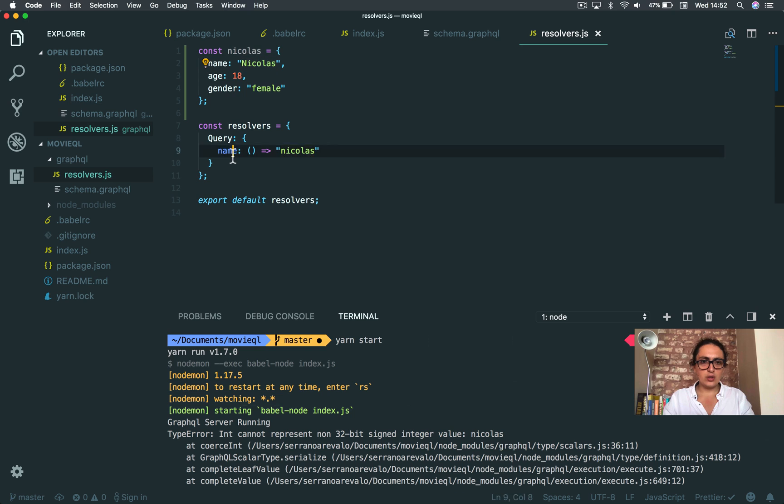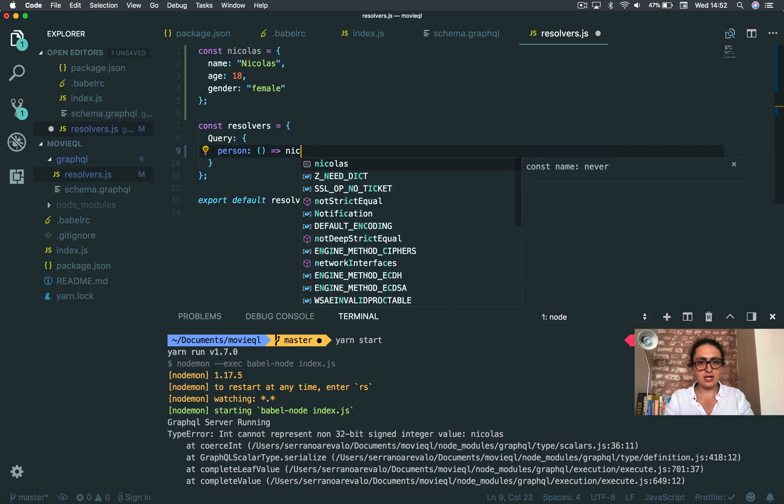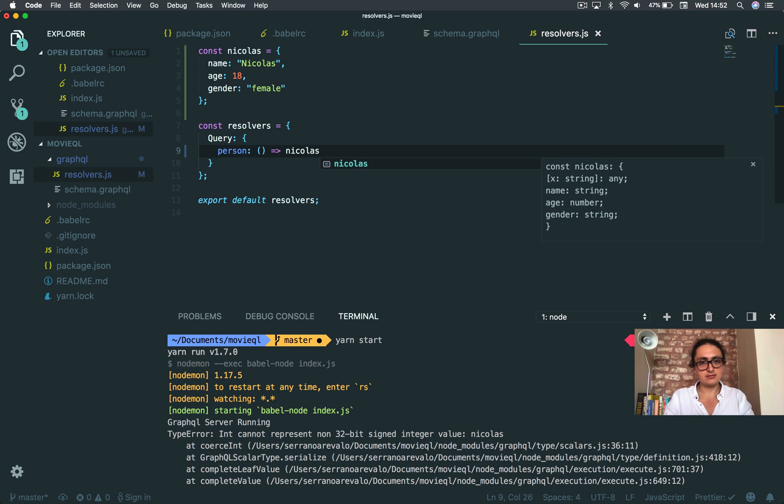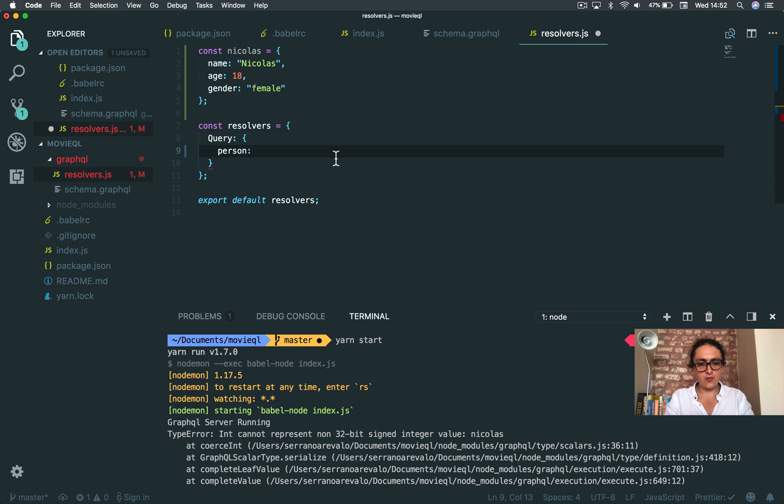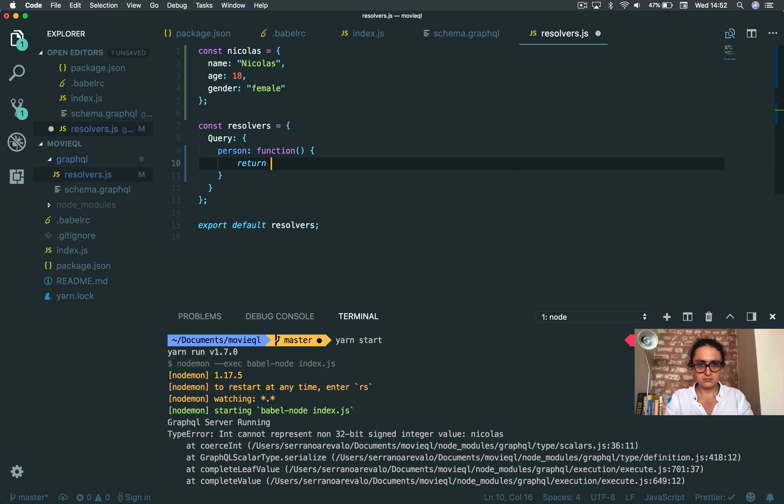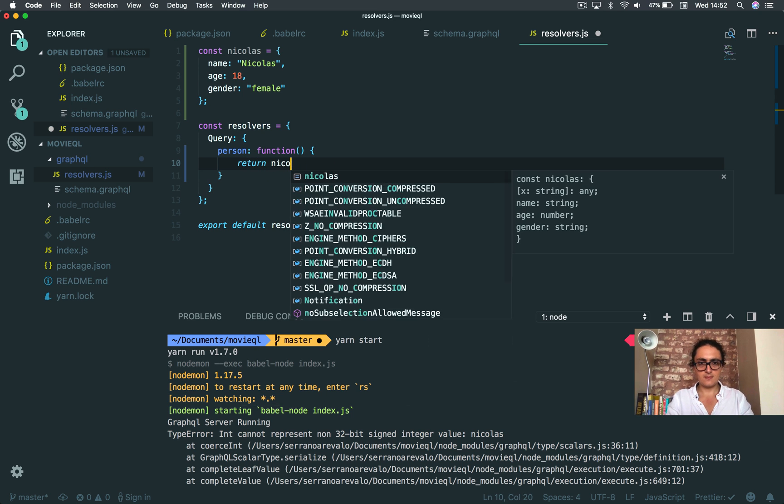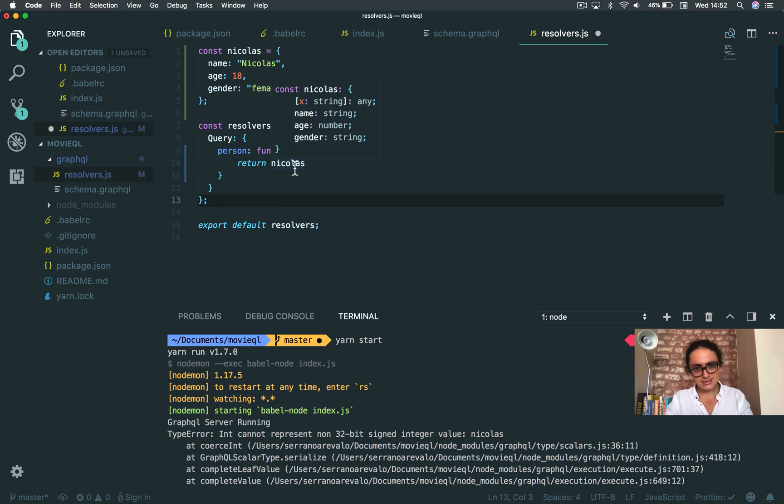And now, whenever I ask, I'm going to change the query name. I'm going to call this person. I'm going to return Nicholas. That's basically it. Remember, this is a shortcut for this. It's the same thing.